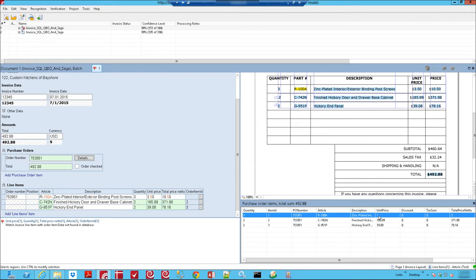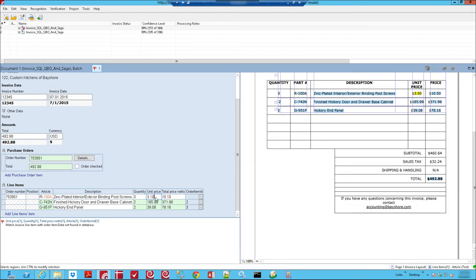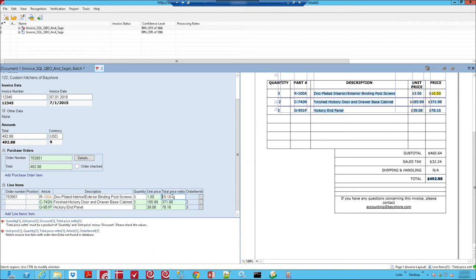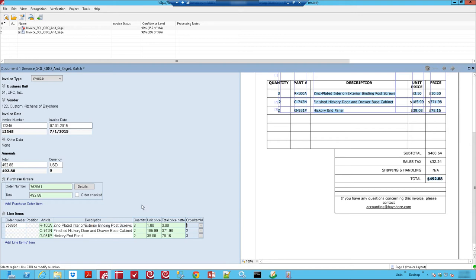There's a couple things we could do here. We would reconcile this with the vendor, so we would call the vendor and make sure this is right. If for any reason we wanted to override it, which is not a typical response, but we can do that, we can just override it. Once it does that, it will pass all the rules. Our rule is gone, and this invoice is ready to get exported into our accounting system.